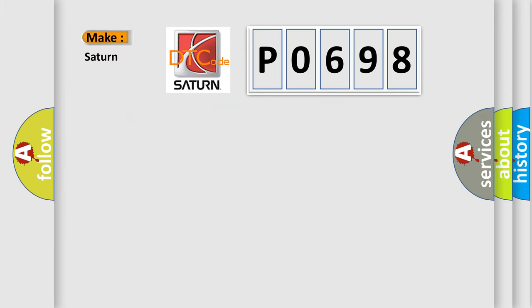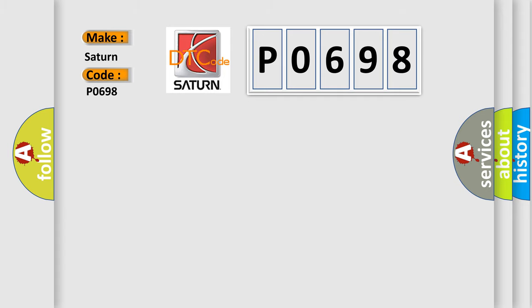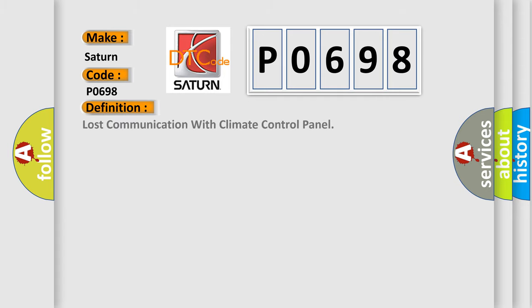So, what does the diagnostic trouble code P0698 interpret specifically for Saturn car manufacturers? The basic definition is Lost communication with climate control panel.